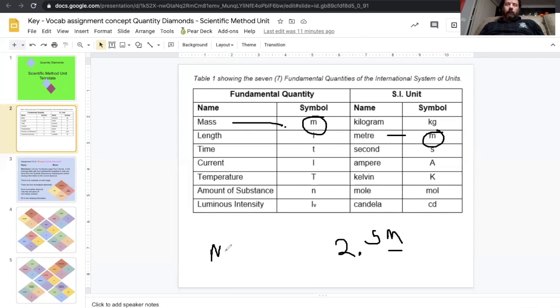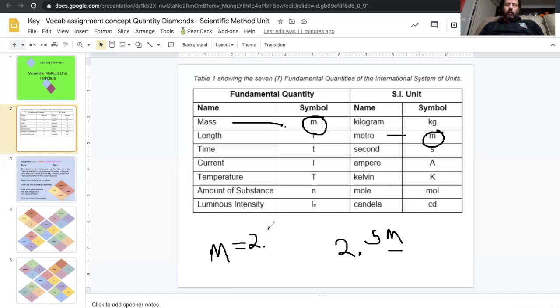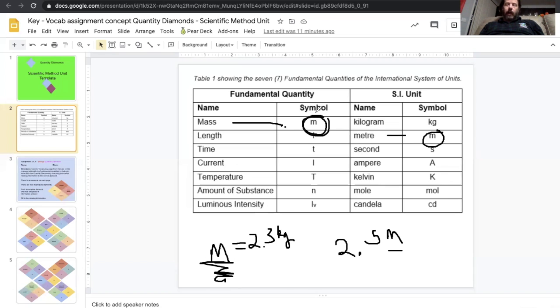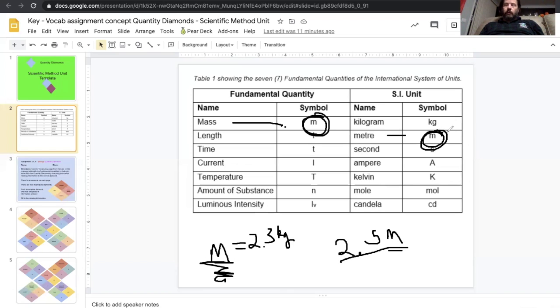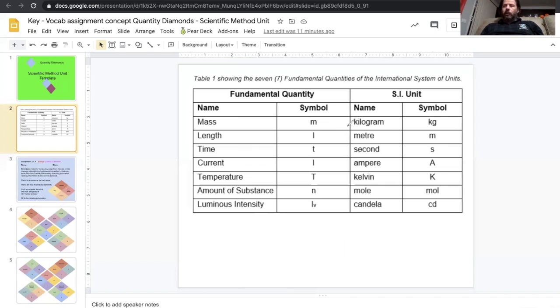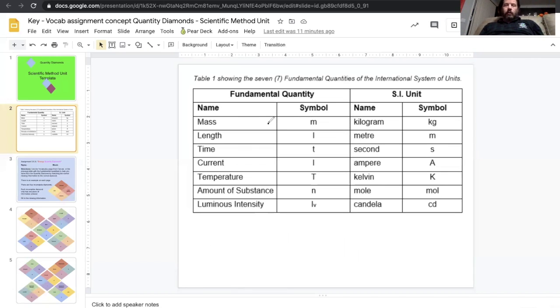Whereas if it was m by itself, then we are talking about mass equals 2.3 kilograms. So the m is by itself, that's a quantity and that is mass. This is with the number, so it's got to be a unit and that would be meters. So we're going to work through that some more.